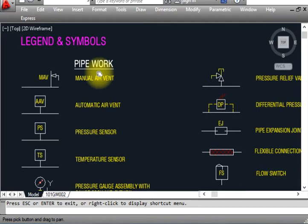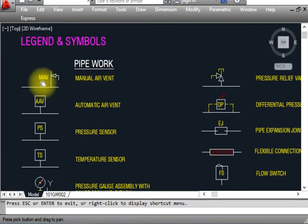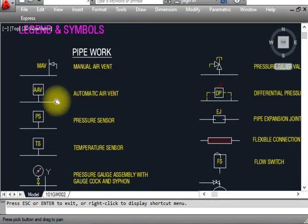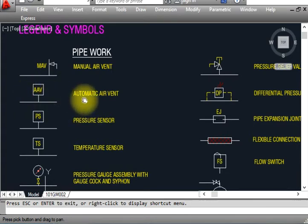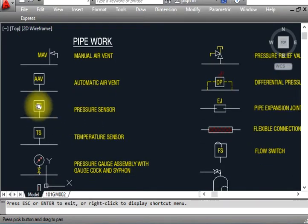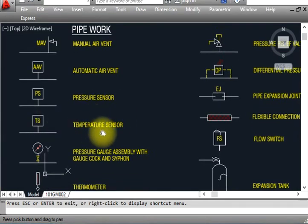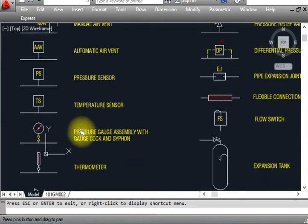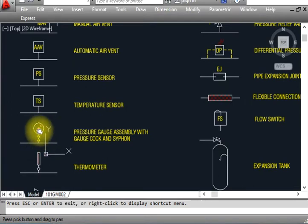We have pipework, ductwork, and equipment. I'll start with pipework. This is a MAV — we show it like that in drawings. This is a manual air vent. This is an AAV — automatic air vent, shown like that. This is a pressure sensor — we show a square with 'PS' written below the line. This is a temperature sensor 'TS', shown like that.